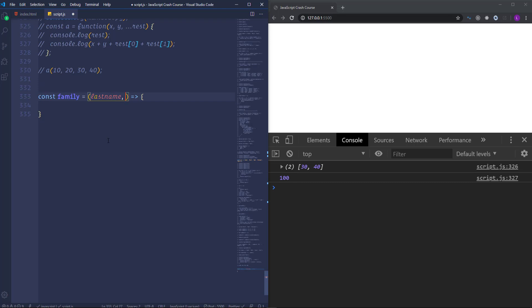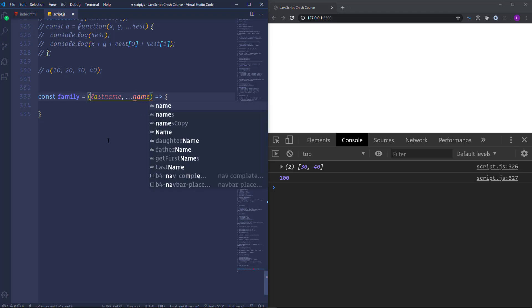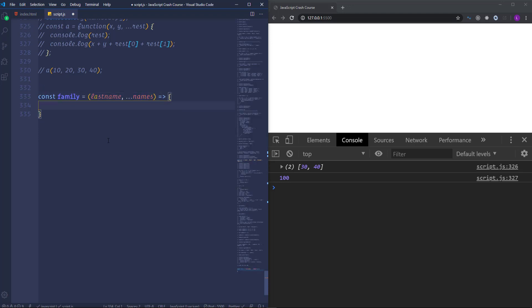Then let's assume that we have the names of the family members as the parameters. For that I'm going to use the rest parameter. So write names with three dots.